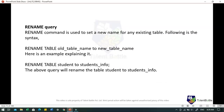For the RENAME query, the RENAME command is used to set a new name for an existing table. For example: RENAME TABLE student TO students_info — this query will rename the current table 'student' to 'students_info'.